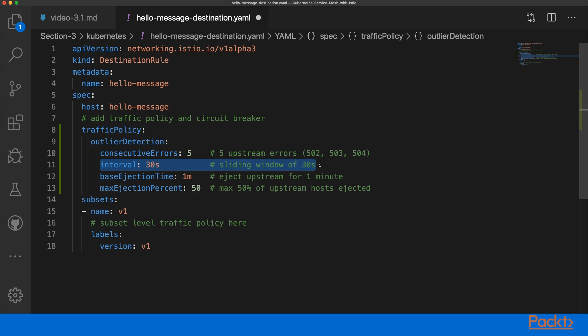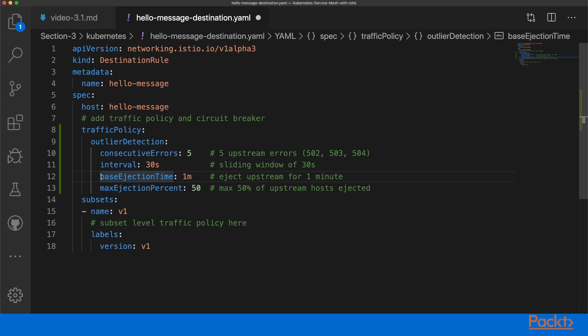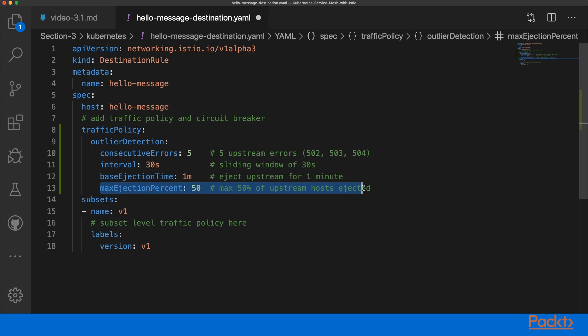So every 30 seconds you may have new consecutive errors. If there is an error for an upstream host, we will eject this upstream host for 1 minute. This gives the upstream service time to recover properly from its error. We also specify the max ejection percentage of 50%.